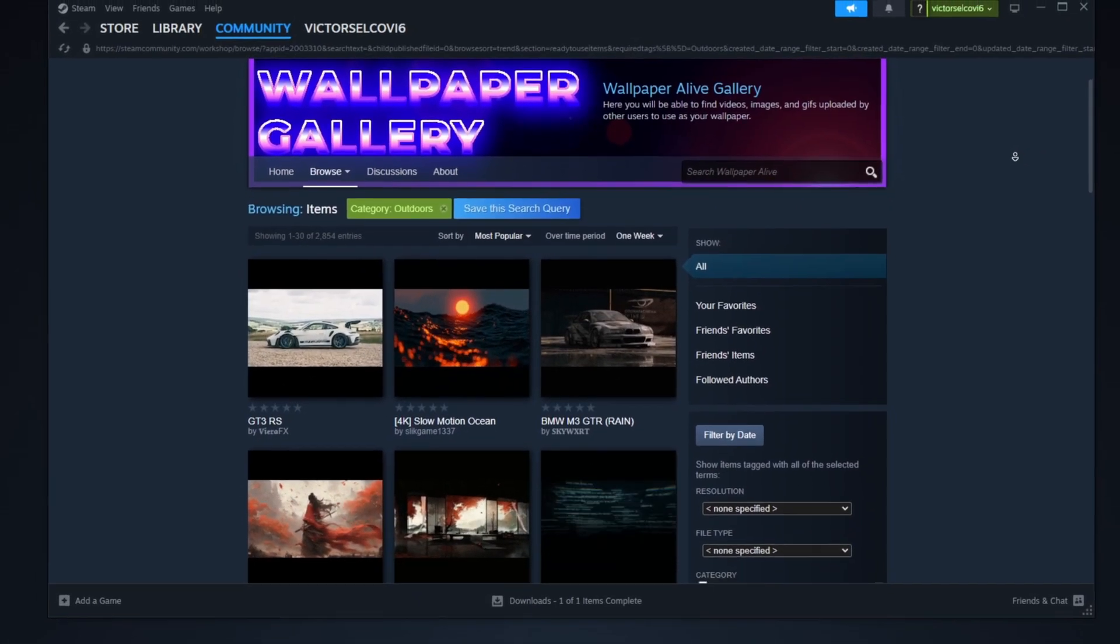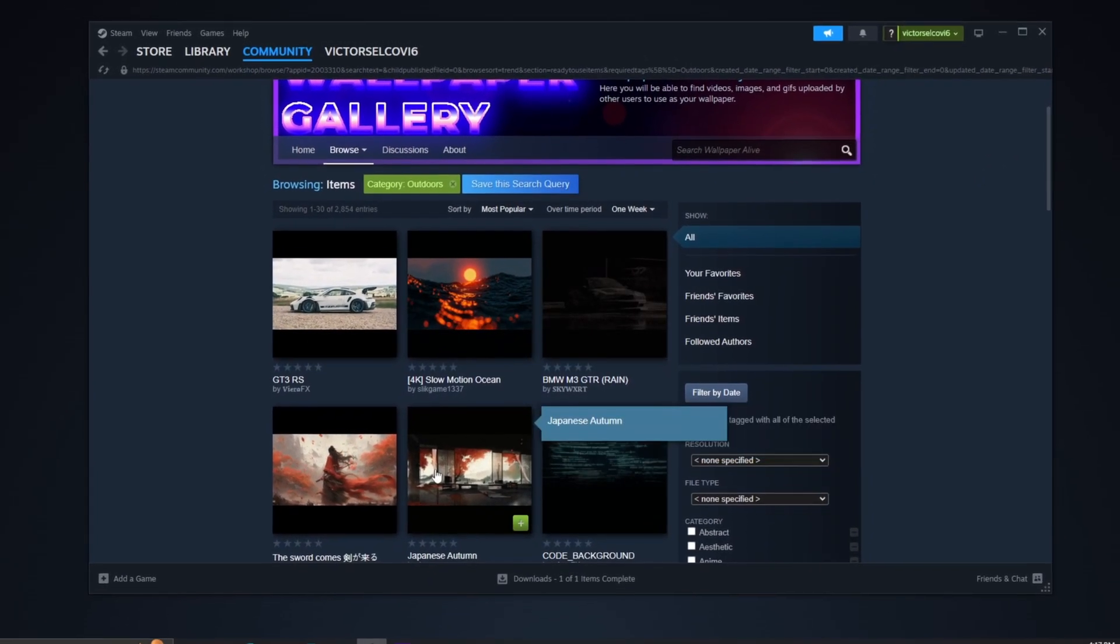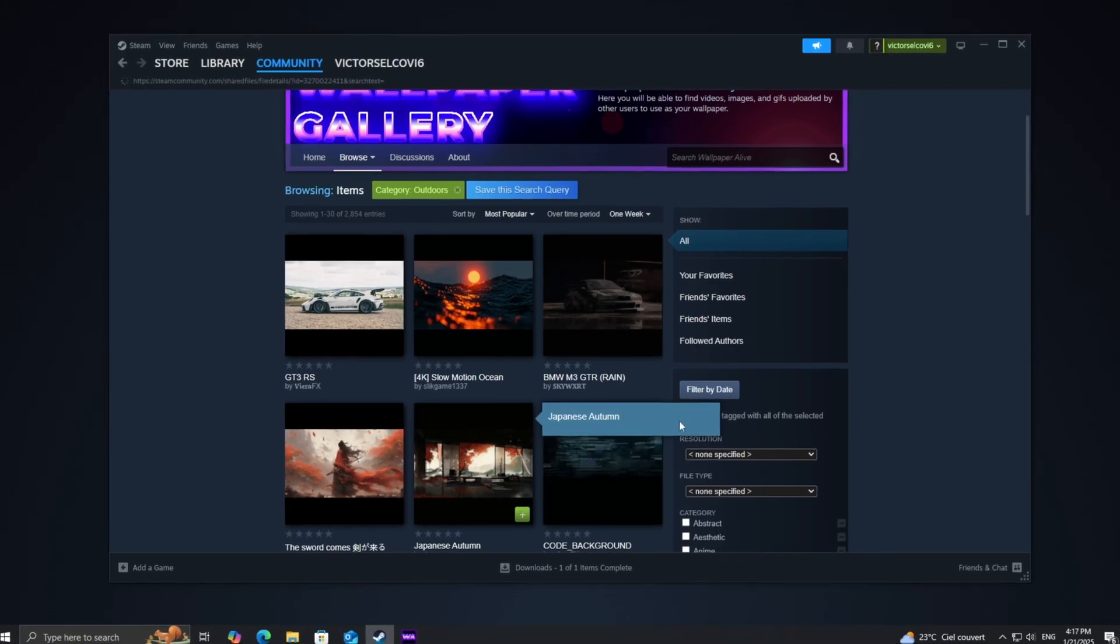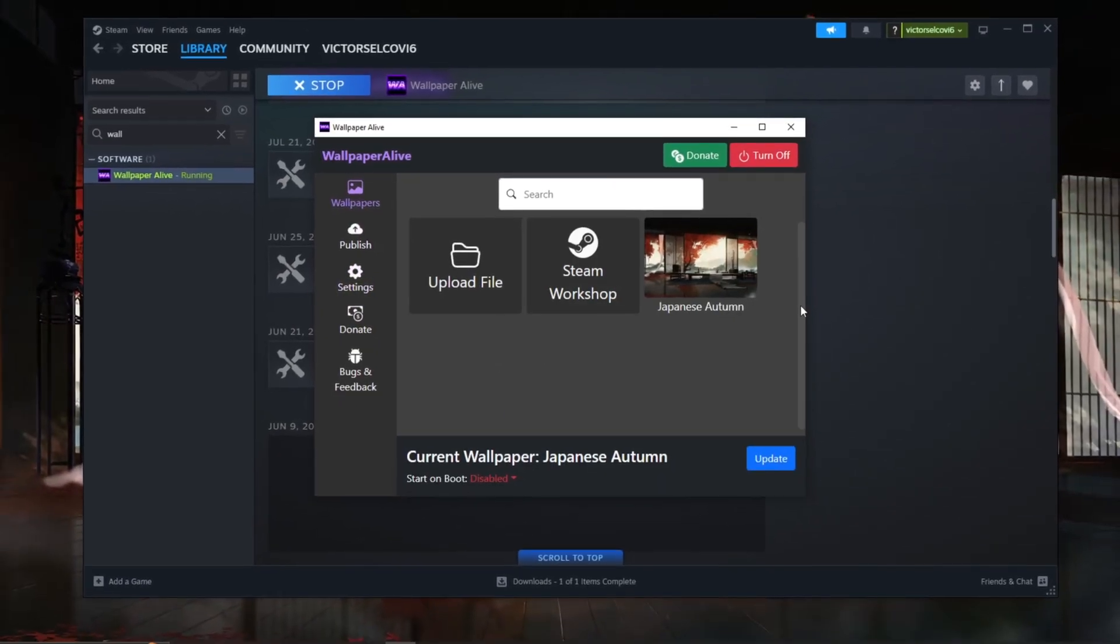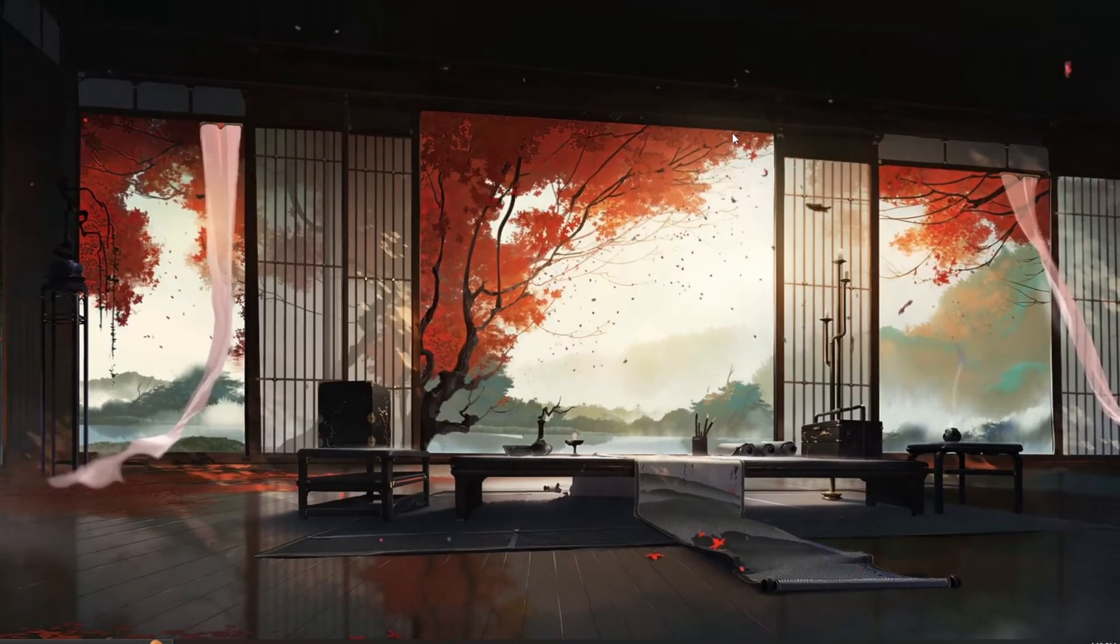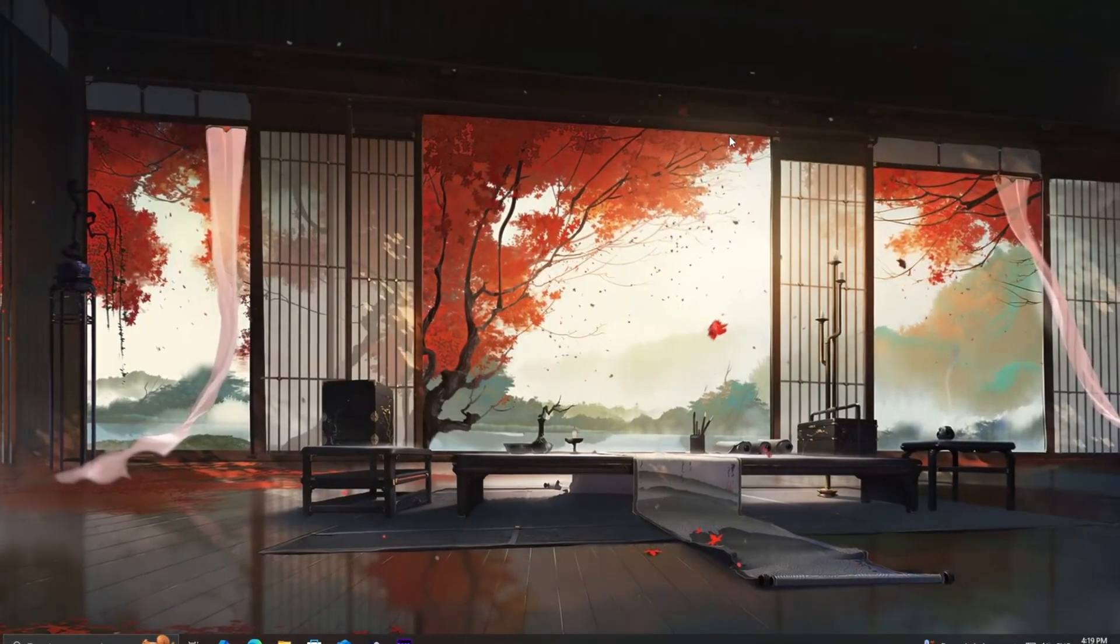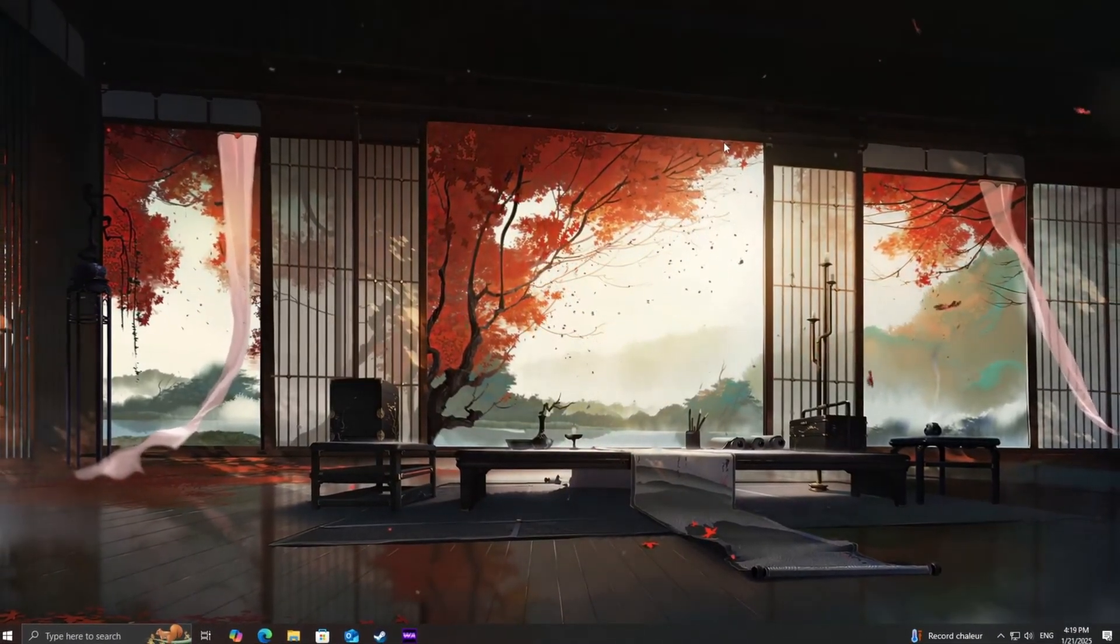Today, I'm going to show you an amazing alternative to Wallpaper Engine that's absolutely free: Wallpaper Alive. Stick around as I guide you through the setup, explore its features, and show how to make your desktop come alive with incredible wallpapers.